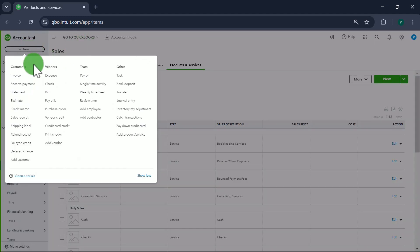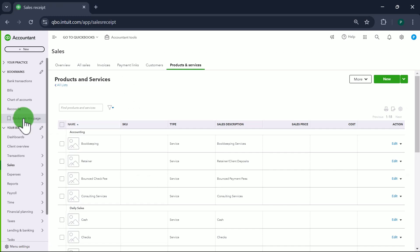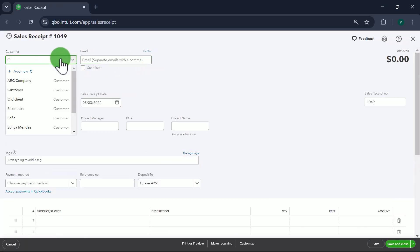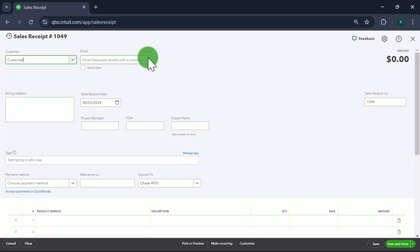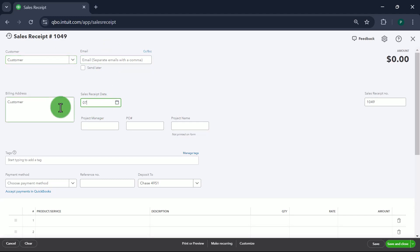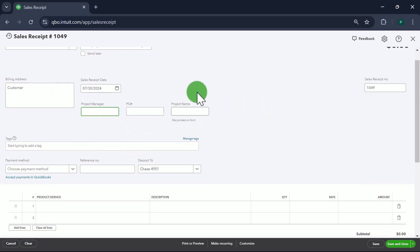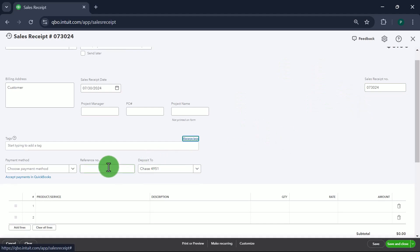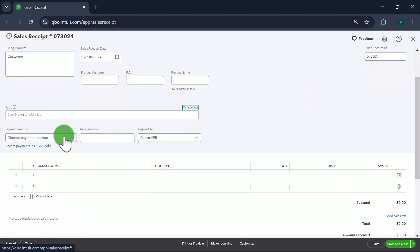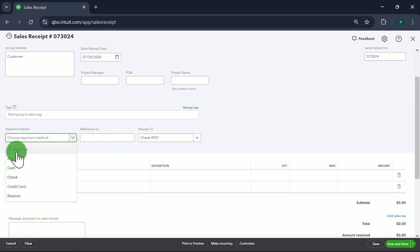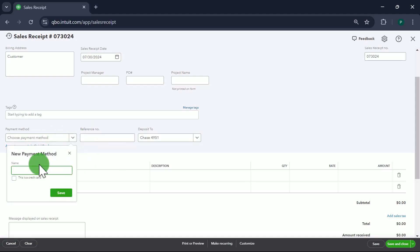Click New on the left-hand side, then click on Sales Receipt. We'll pick a customer called Customer, and put the sales receipt date as 7/30/24. We don't need any other detail — you can use the sales receipt number if you want, with date 7/30/24.